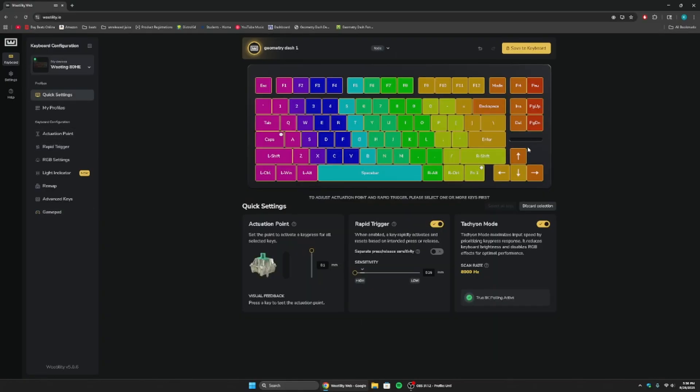So, that is how you set up a Wooting ADHE for Geometry Dash, and these are the best settings possible out there. This is what I use. This is what Zoink uses. This is what Doggy uses. This is what anyone with a Wooting ADHE uses. These are the settings.